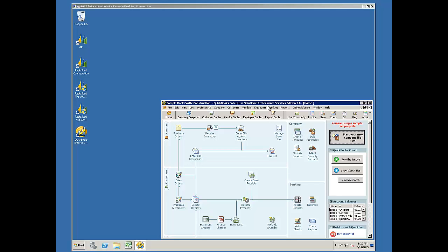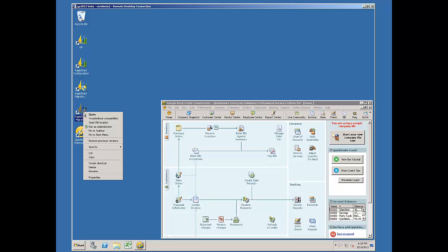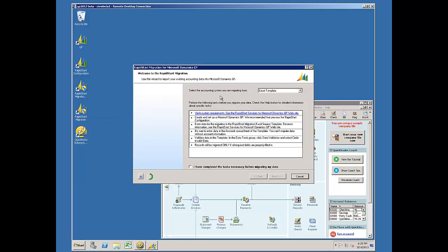I've opened my QuickBooks company. I'm utilizing a virtual machine and I'm also going to start the RapidStart migration tools and run as an administrator.